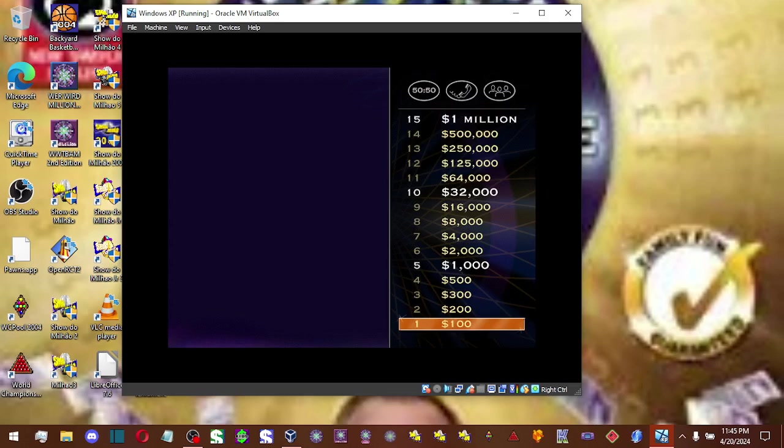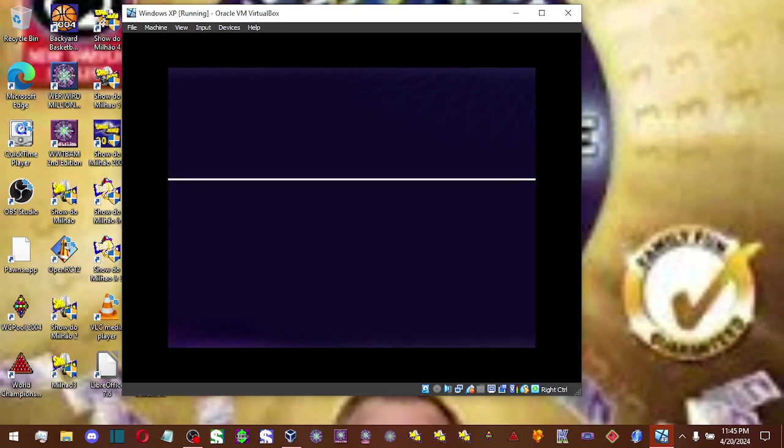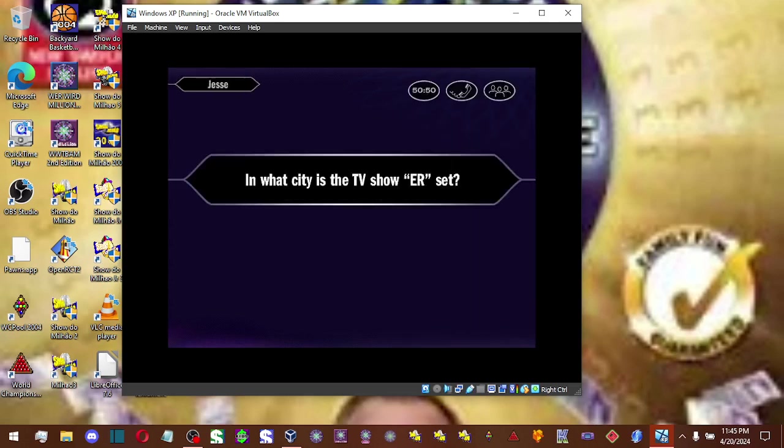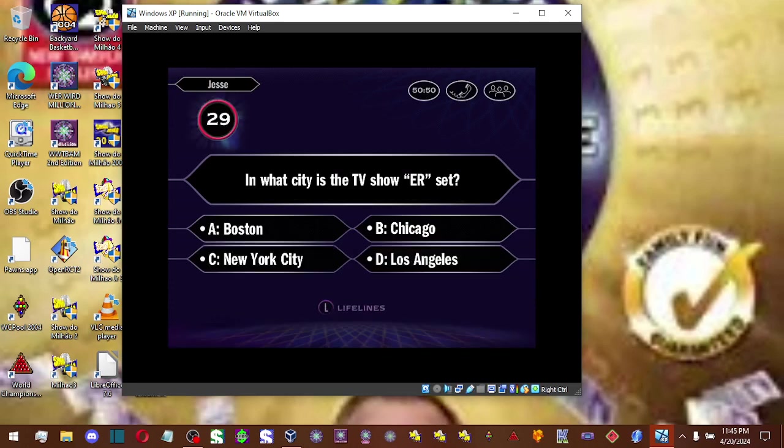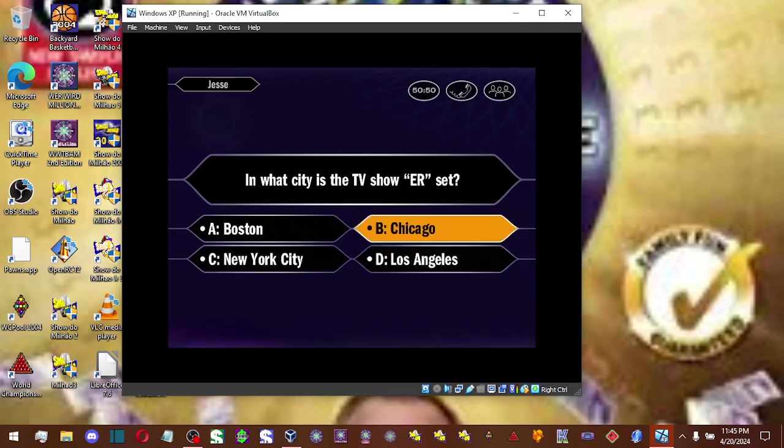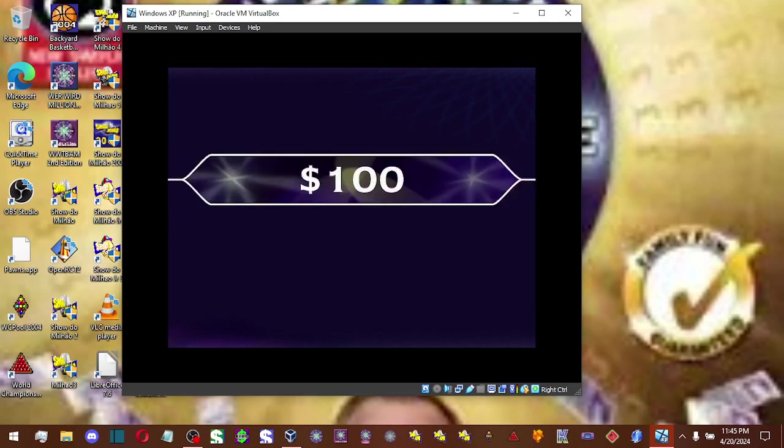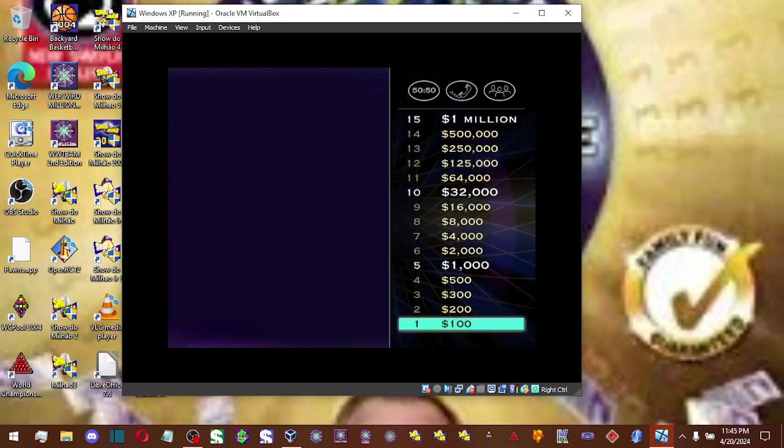Let's take a look at your first question. So you say it's answer B. You got it. Okay, the first one's under your belt. You're 14 questions away from the million.